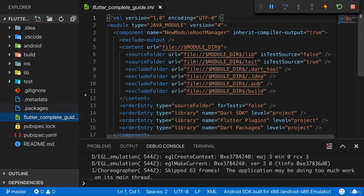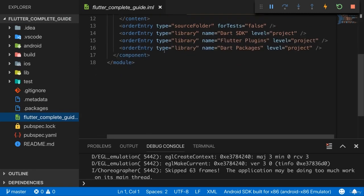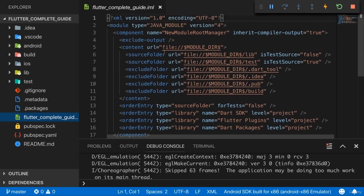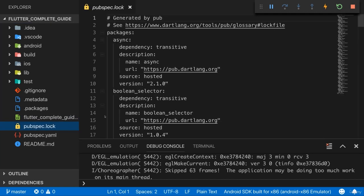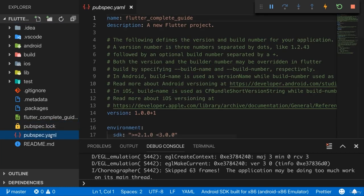This file here, this .iml file which has your project name as a name, is also a file where we will not work in. It's also managed automatically by the Flutter SDK to manage some internal dependencies and some settings for this project. And it's not a file which we will change. Now the pubspec.log file is also not a file we will work in and it becomes clearer once we understand the pubspec.yaml file which is a file in which we will work.